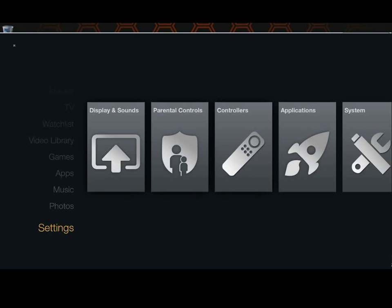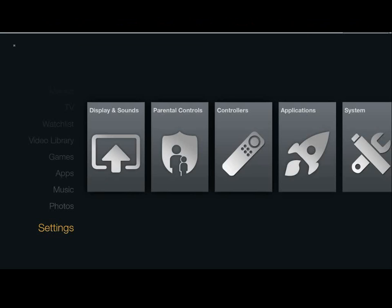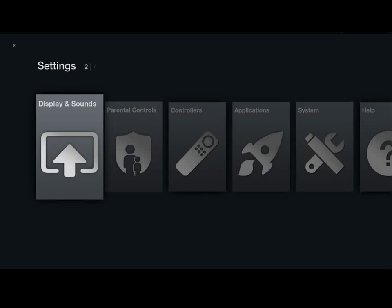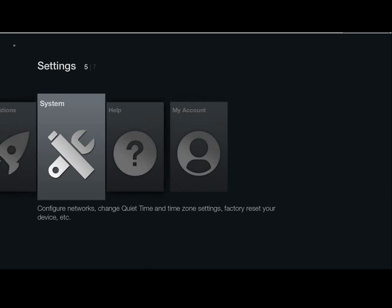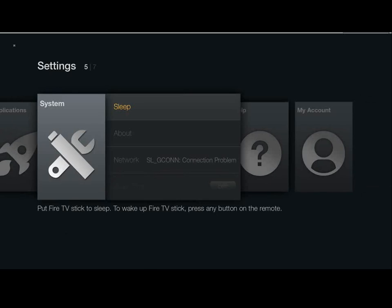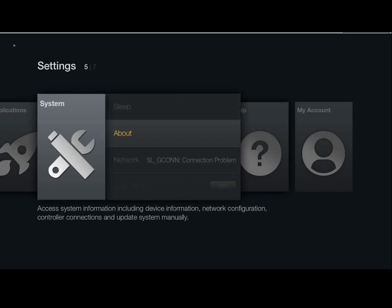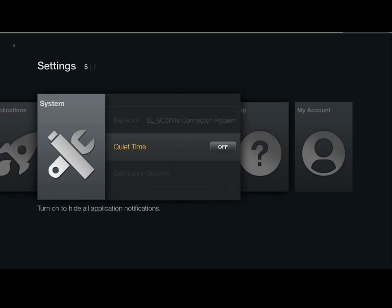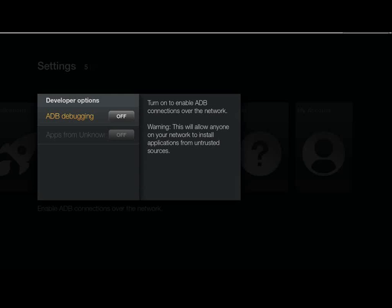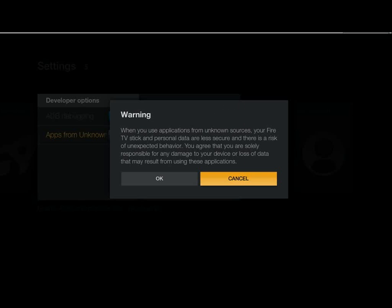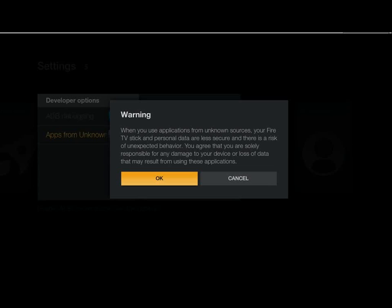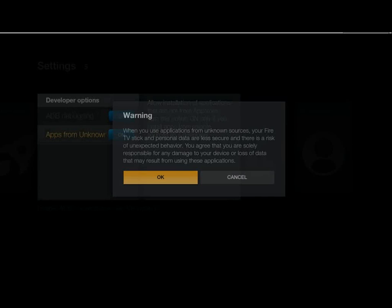Okay, so now we'll go over to the Fire Stick. And there's a couple things we have to do to get this thing set up to allow us to ADB into the unit. So we're going to go over to System, we're going to go down to Developer Options. And we just want to turn on the ADB debugging. And then the apps from unknown sources, we're going to turn that on. It's going to want us to confirm that. We're going to click OK.